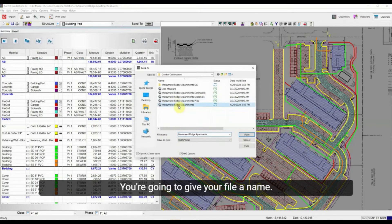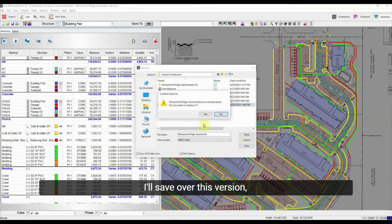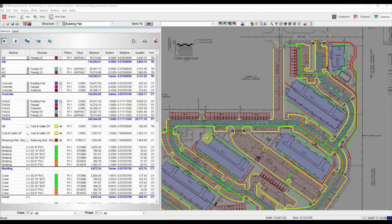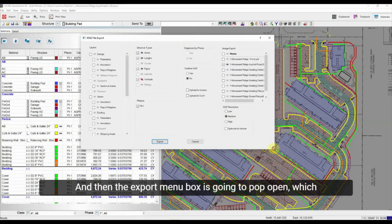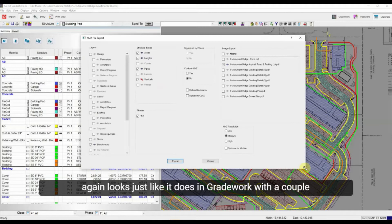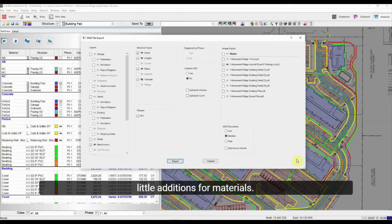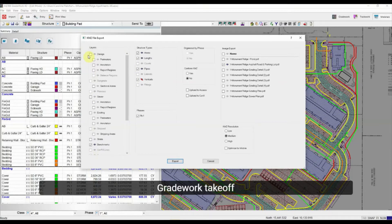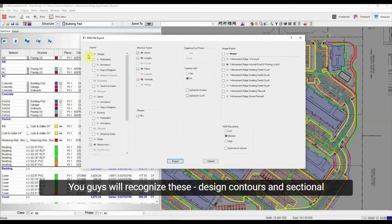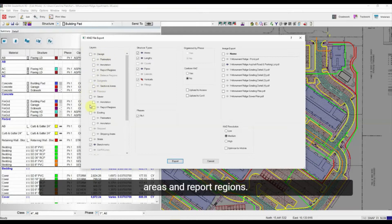You're going to give your file a name — I'll save over this version, that's okay. Then the Export menu box is going to pop open, which looks just like it does in Grade Work with a couple of additions for materials. On this left side, all these different layers are from my Grade Work takeoff — design contours, sectional areas, and report regions.